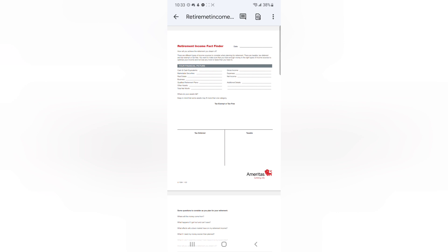So first, we'll look at your financial picture. Now, where do your assets fall? Now, in your financial picture, you've got your cash and cash equivalents, any other details, your expenses, your income, things like real estate and your net worth.